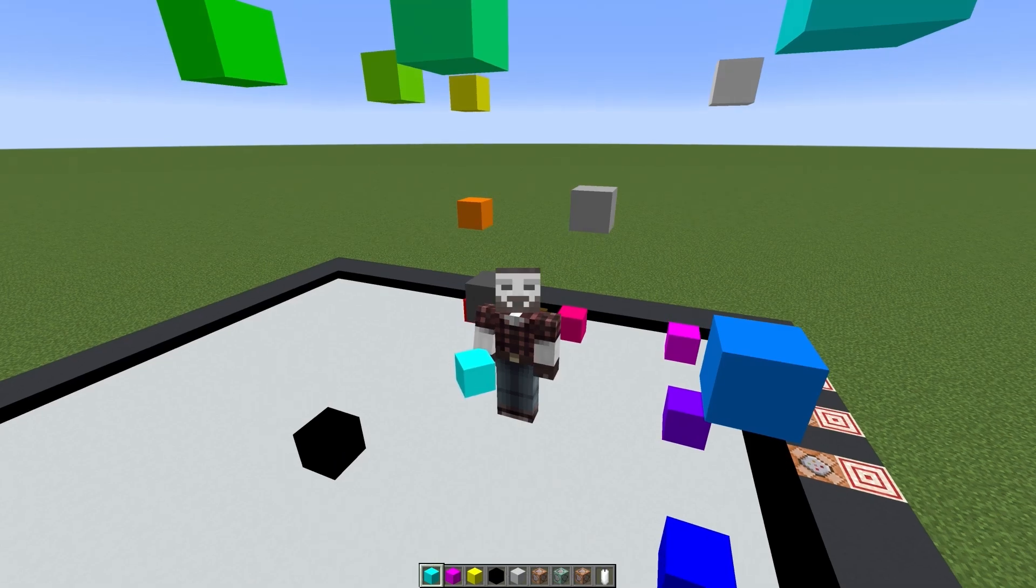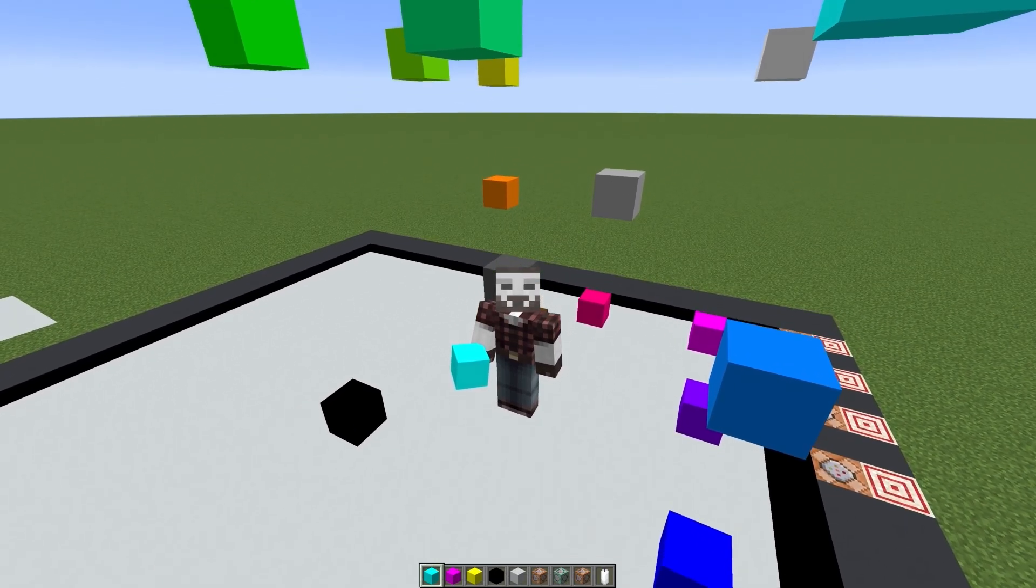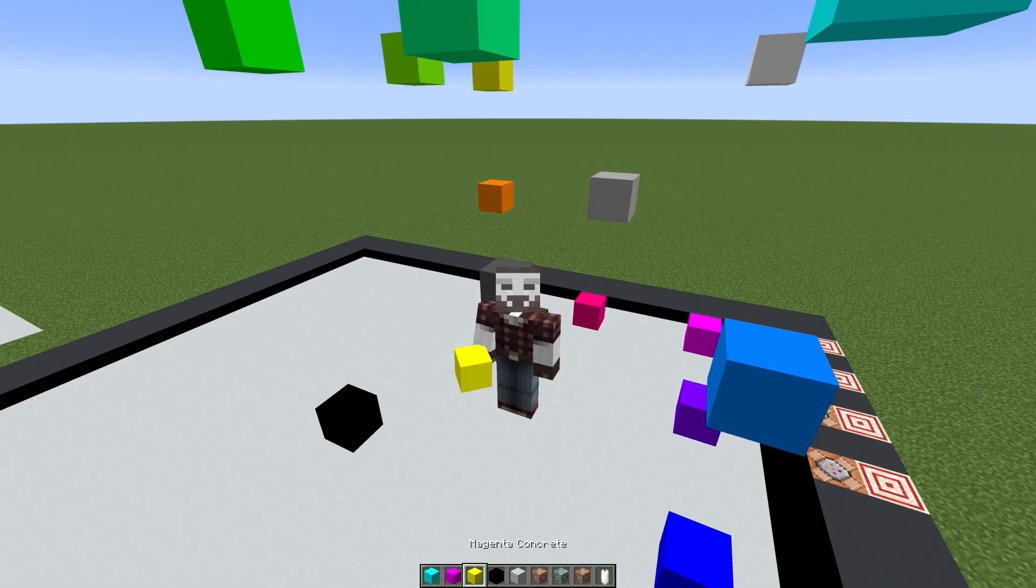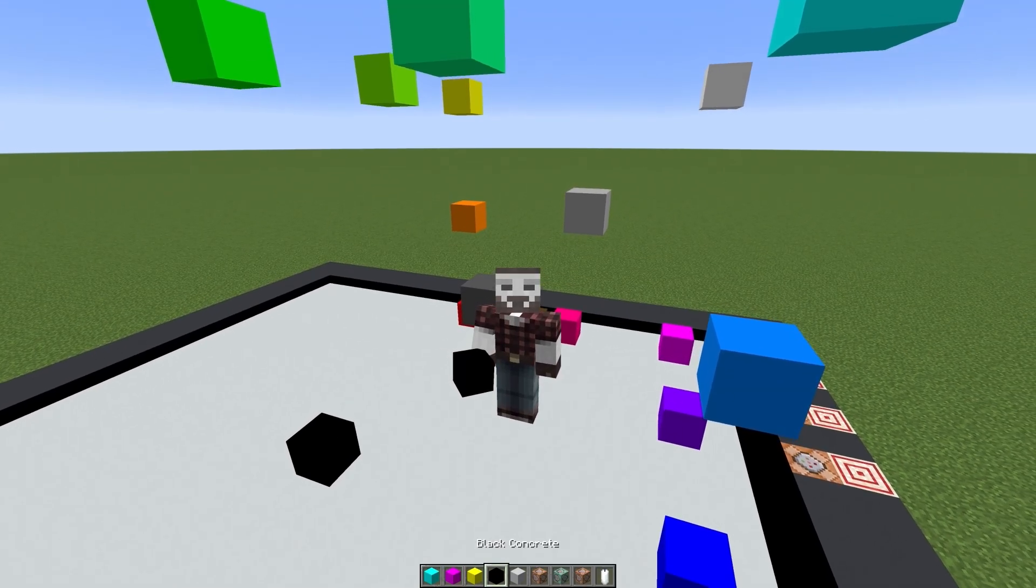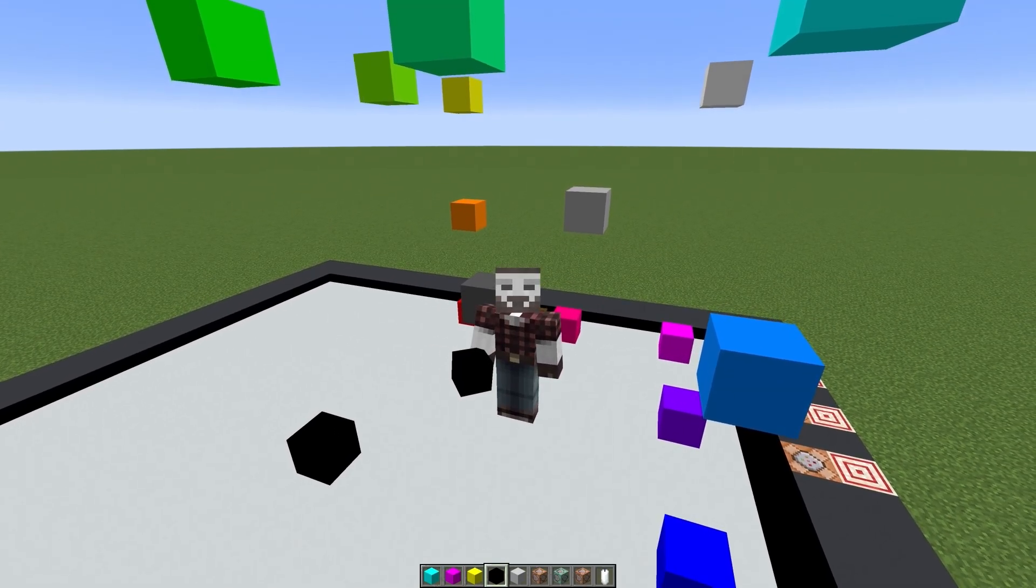In a previous color space video, a commenter asked about another common color model, CMYK, and how that would compare to these other models.